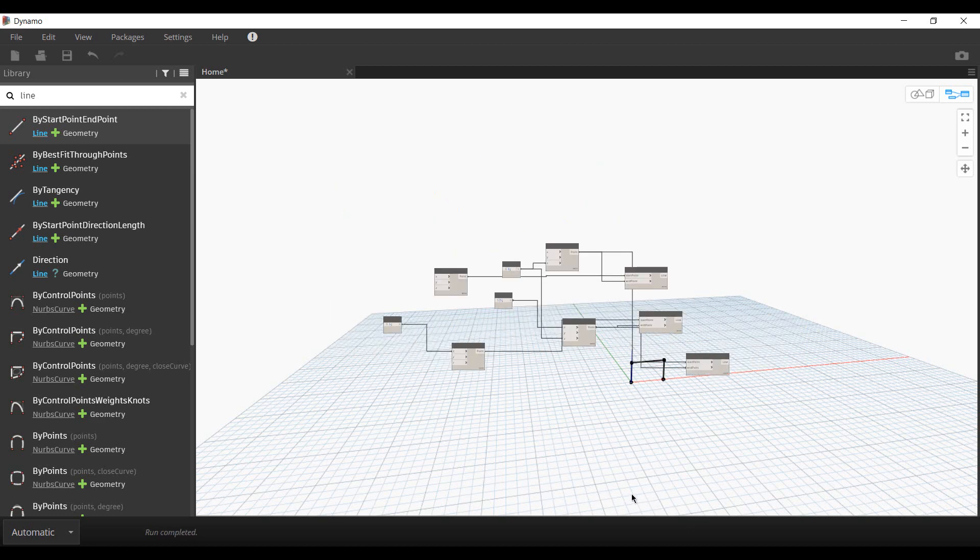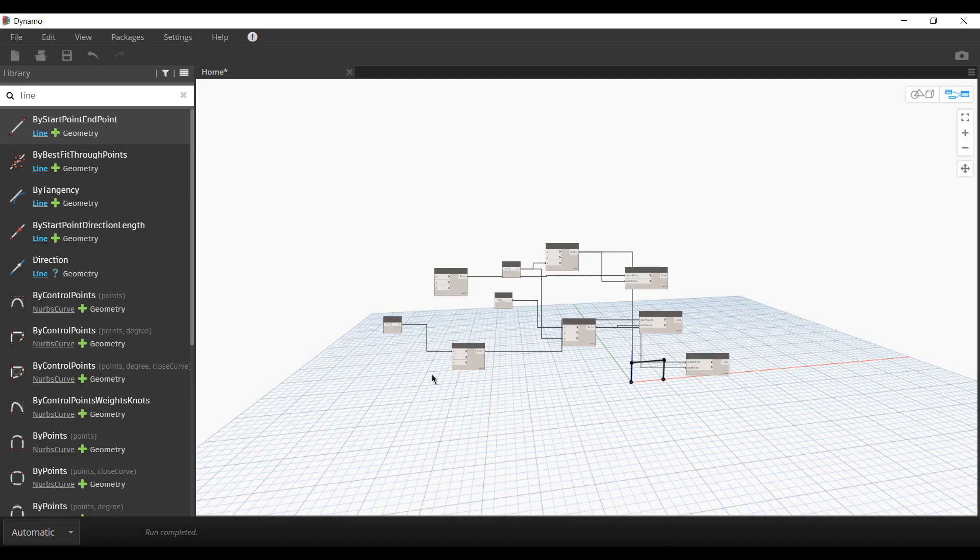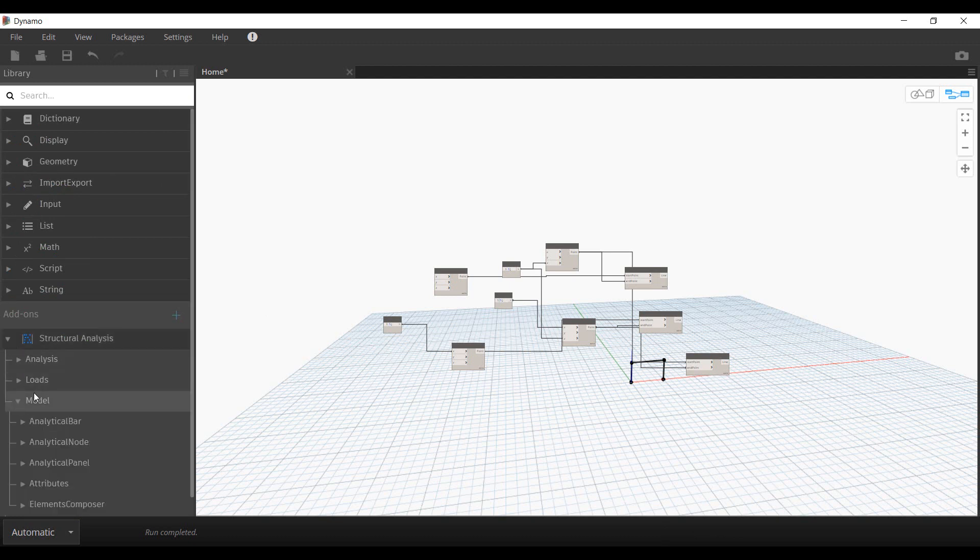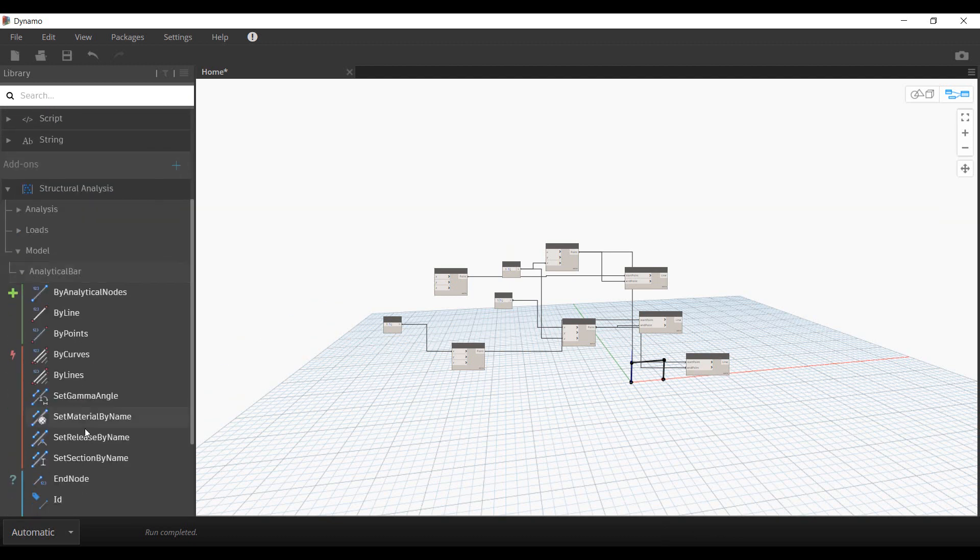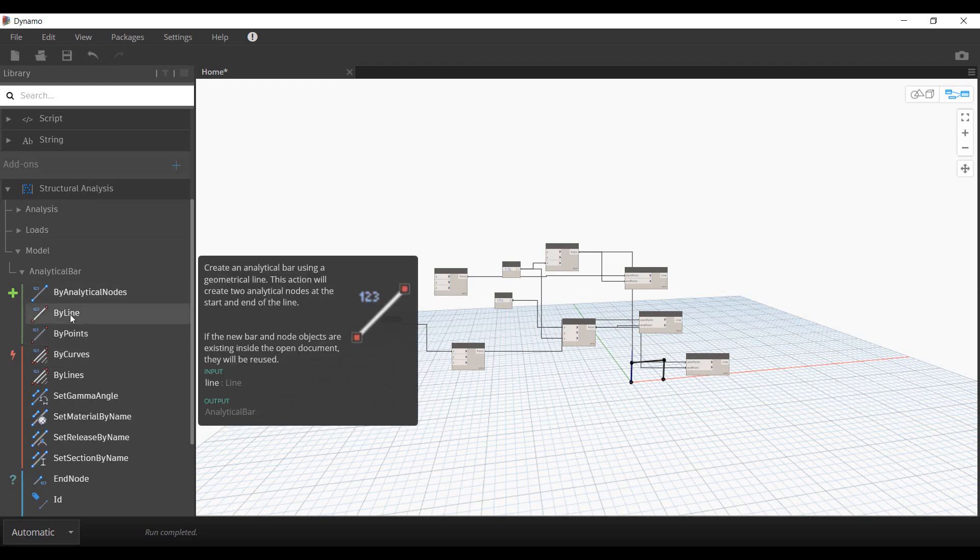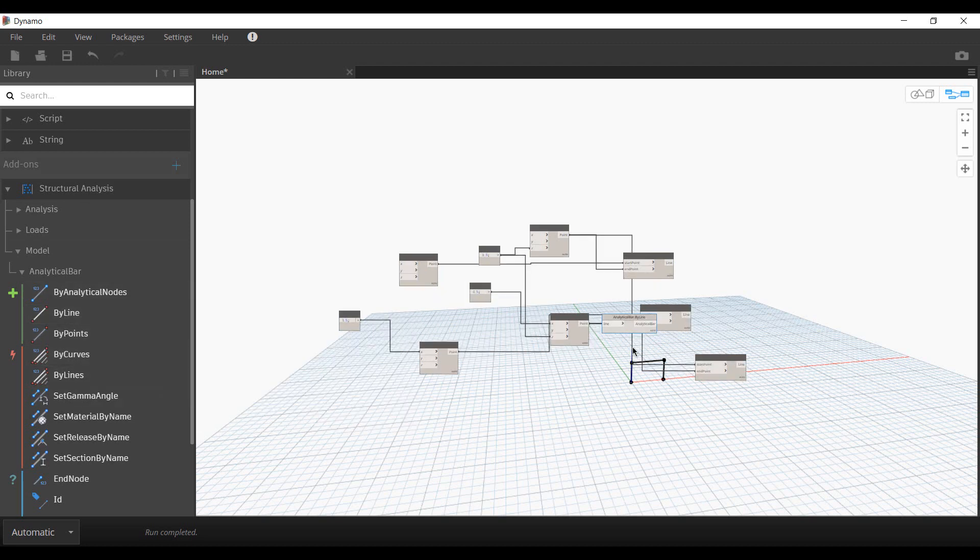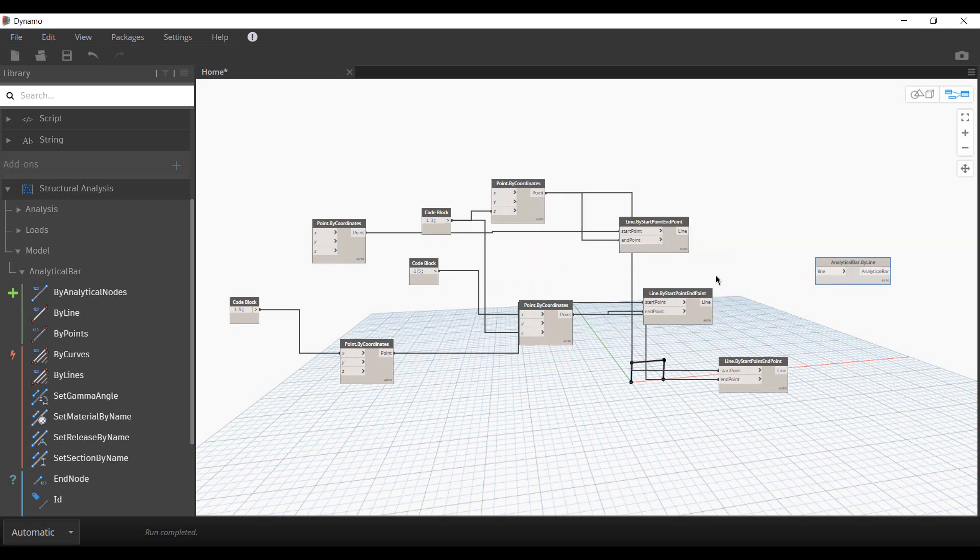But if I come back to Robot, I don't see any elements being added as of now. What I have to do is quickly convert these lines to analytical members. If I go to my model categories, I have analytical bars and we have this byline tool which automatically picks the curves for these lines to convert them to analytical bars.